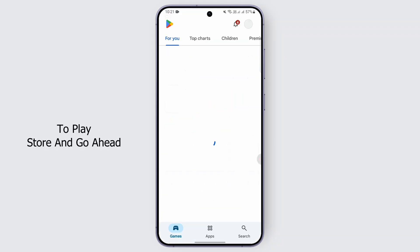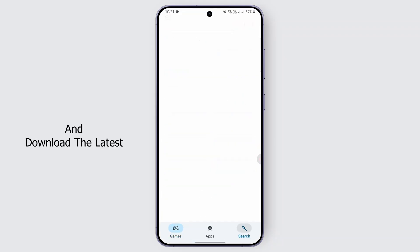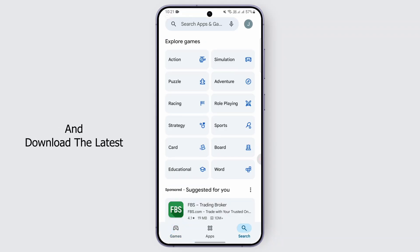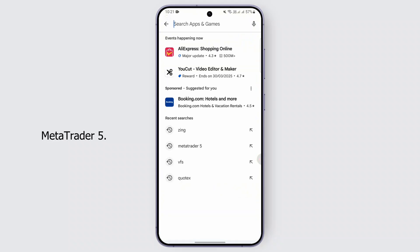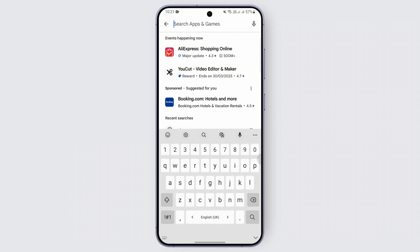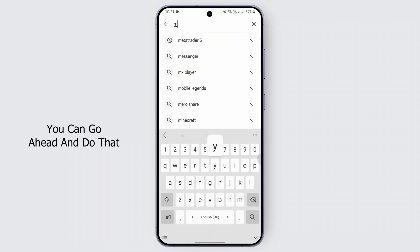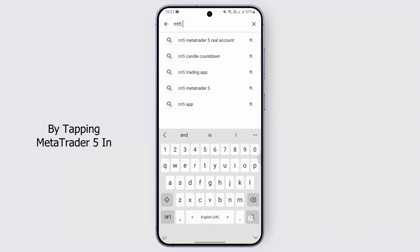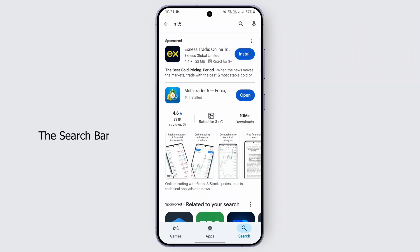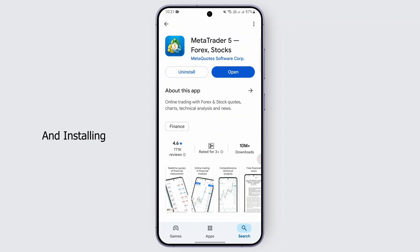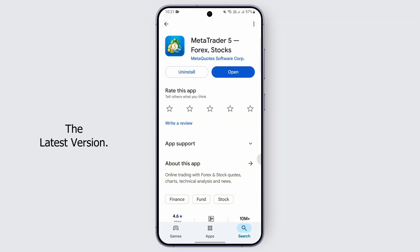Then go to the Play Store and download the latest version of MetaTrader 5. You can do that by searching MetaTrader 5 in the search bar and installing the latest version.